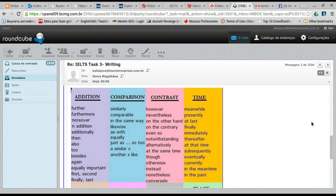Instead of using 'and', we can use: furthermore, moreover, in addition, additionally, also, too, besides, again, equally important, first, second, finally. You don't have to memorize all of them — choose two words in each category: two linking words of addition, two of comparison, two of contrast, and memorize those.